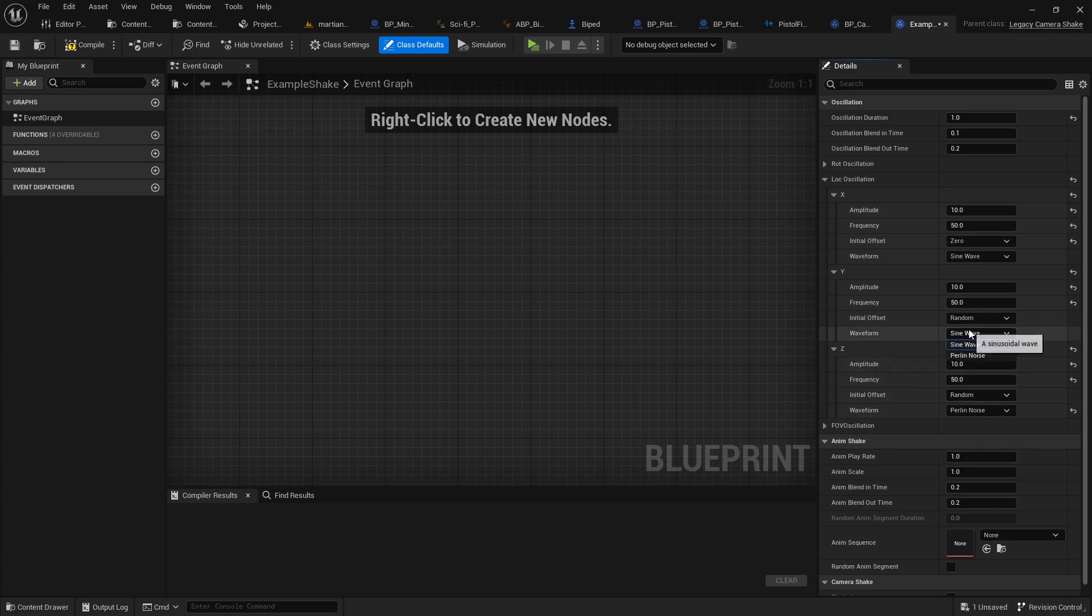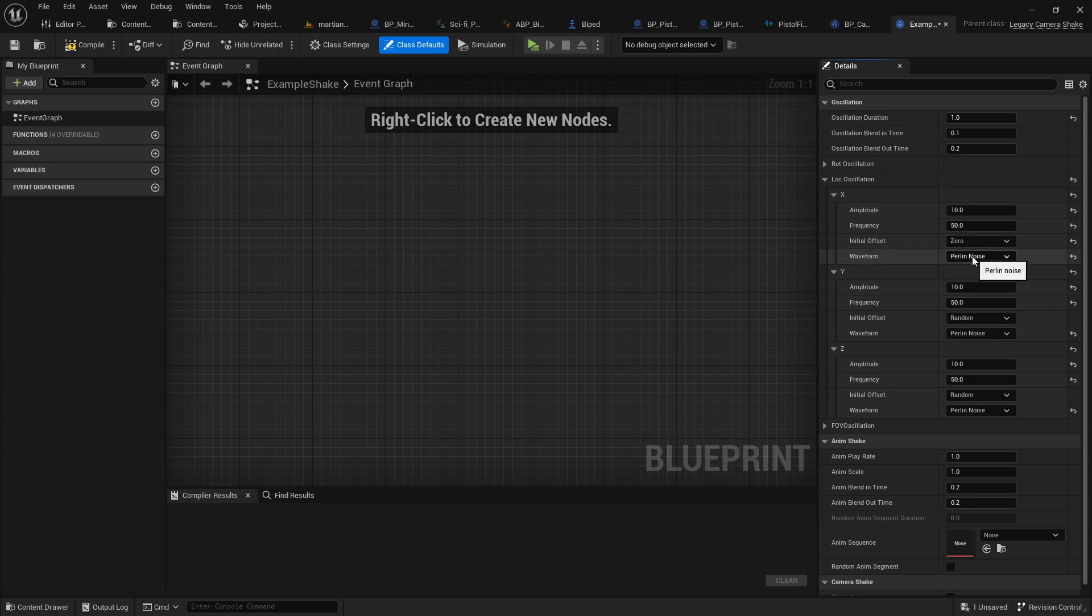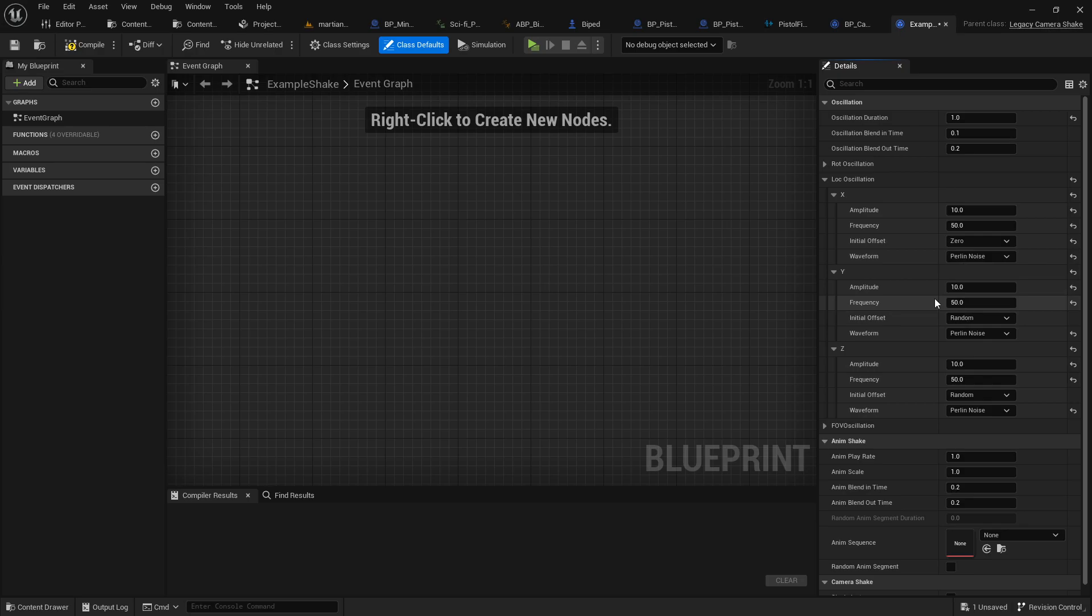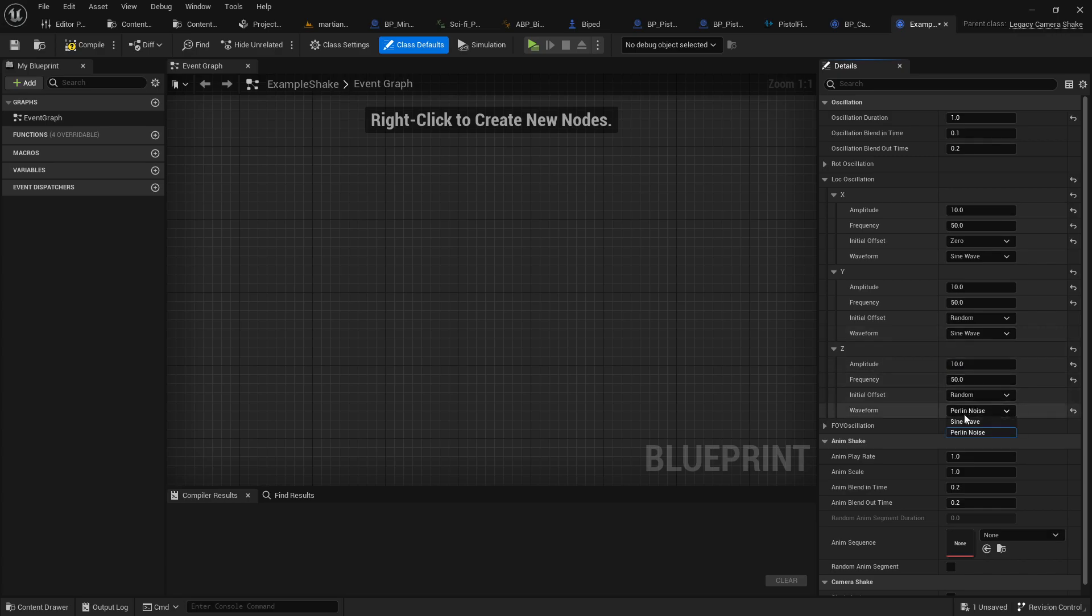Perlin noise is also an option. Now Perlin noise is kind of like random static craziness, right? That's my understanding of Perlin noise. So if you want oscillations kind of like shake back and forth, like a sine wave, like a sound wave, whereas Perlin noise could be just like all sorts of craziness. I'm pretty sure that's how that works. Let's go back to sine wave for now.